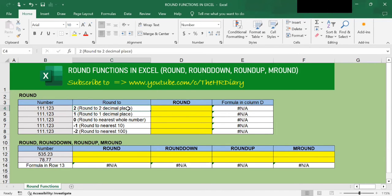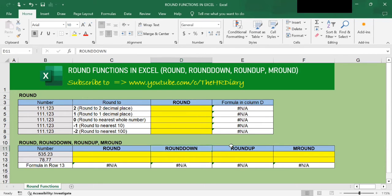I want to round it to two decimal places. The ROUND function rounds a number to a specific number of digits. Unlike the ROUNDDOWN and ROUNDUP functions, the ROUND function can either round up or round down. It follows the typical rounding convention: if the decimal part of the number is below 5, it will be rounded down; if it's 5 and above, it will be rounded up.